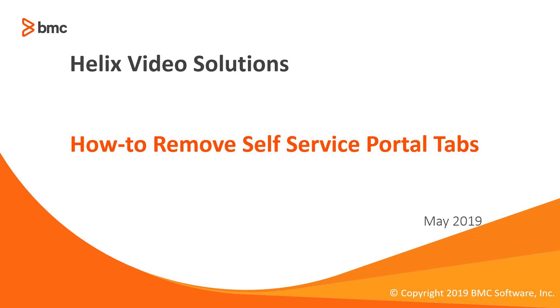Hello. The purpose of this video is to show you how to remove a tab from the self-service portal in the virtual agent application.